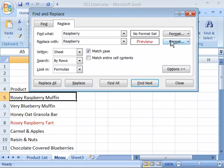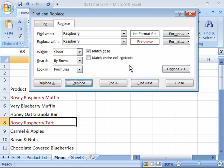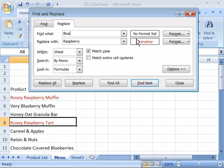And let's go ahead and replace that and then let's do the same for Blueberry and let's apply a blue color for Blueberry. So in the Find What field, replace Raspberry with Blueberry.